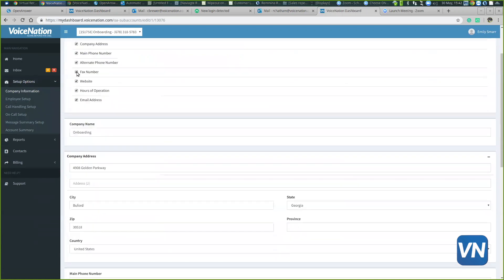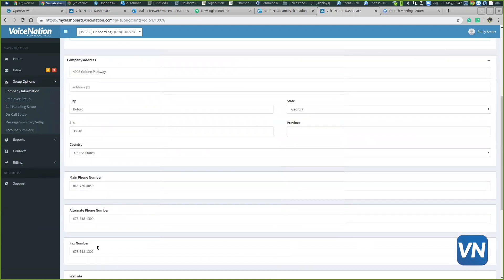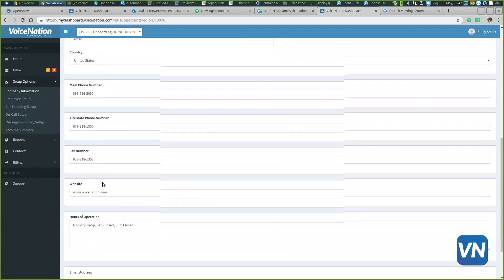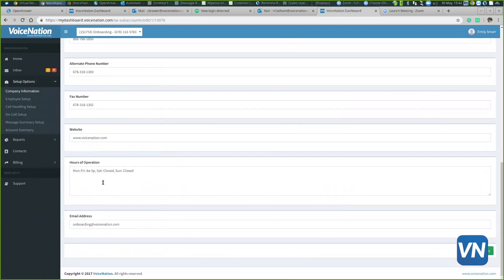At any point you need to update the company address, the fax number, the main phone number, or any of the company information, you can always come to your dashboard and edit that information. You would hit save at the very bottom and that will be updated in real time for operators to give out to your callers.